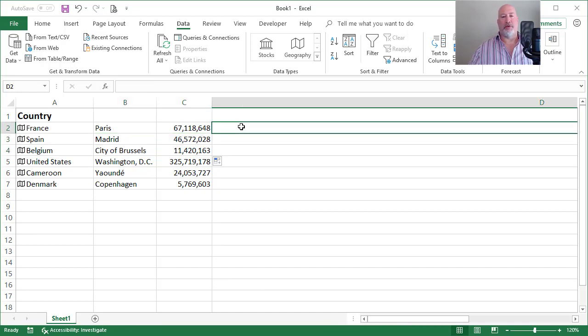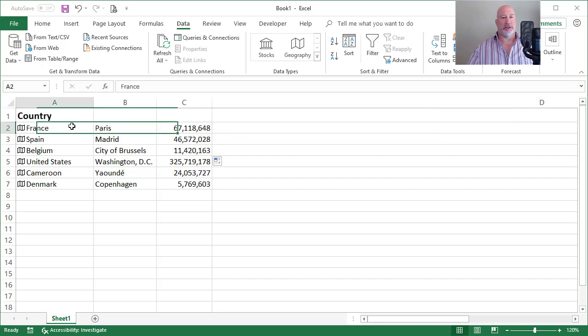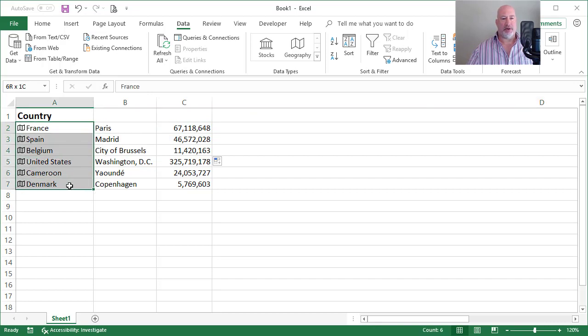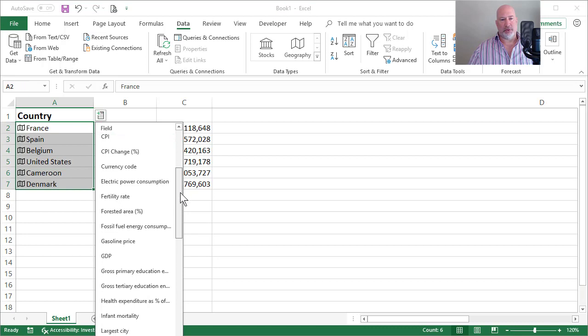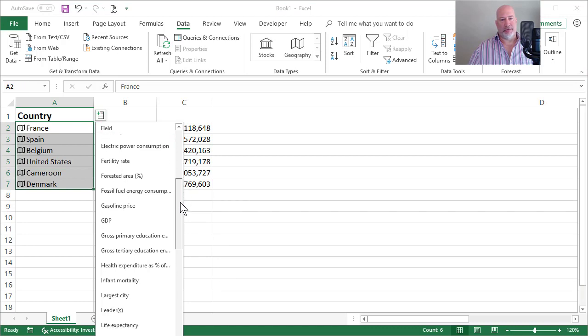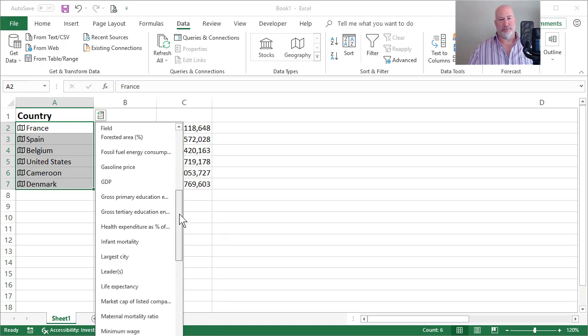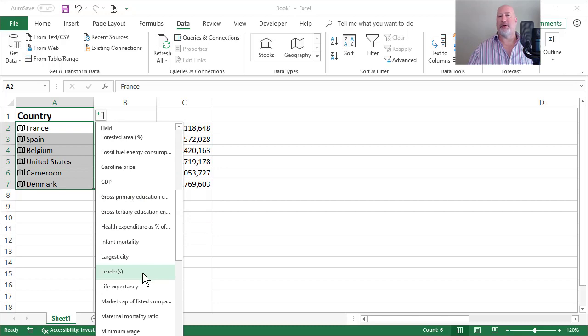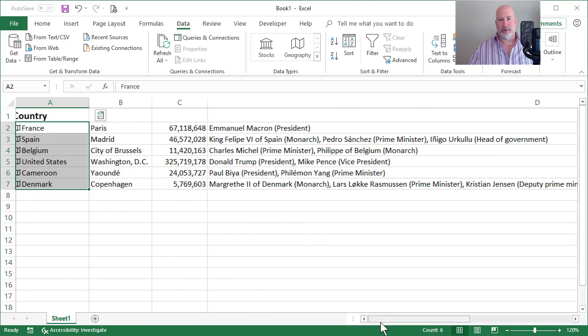Now I want to put over in column D another data type. So again, I just highlight the countries. There it is. What else do you want to know? I want to know who the leaders are. That sounds good. There we go.